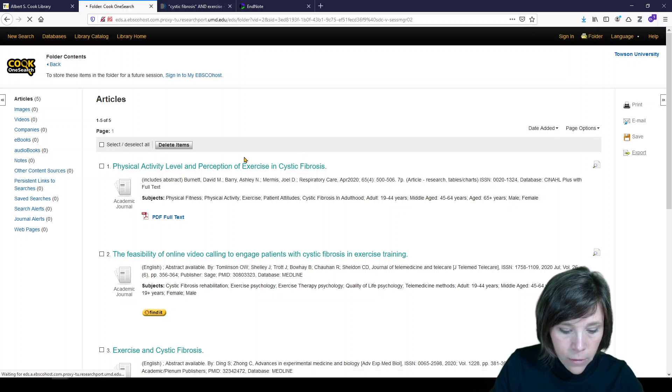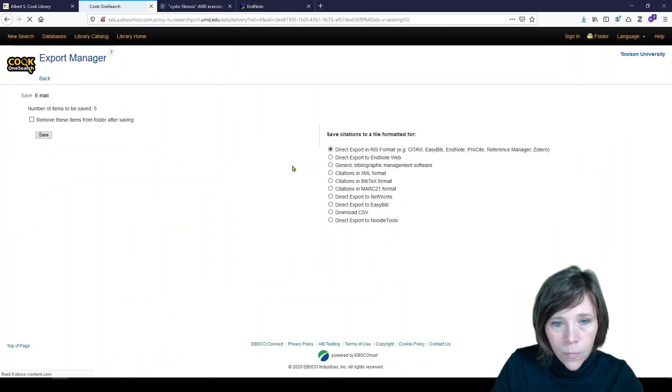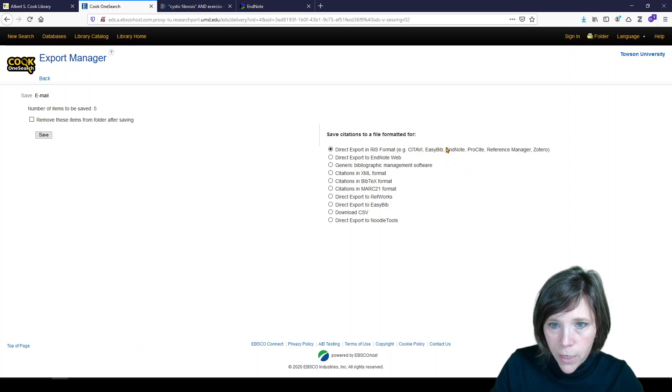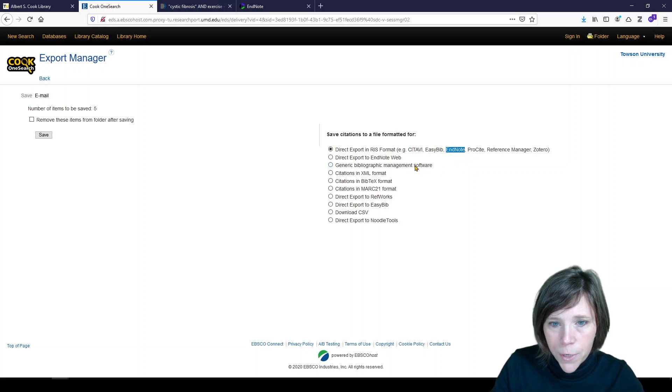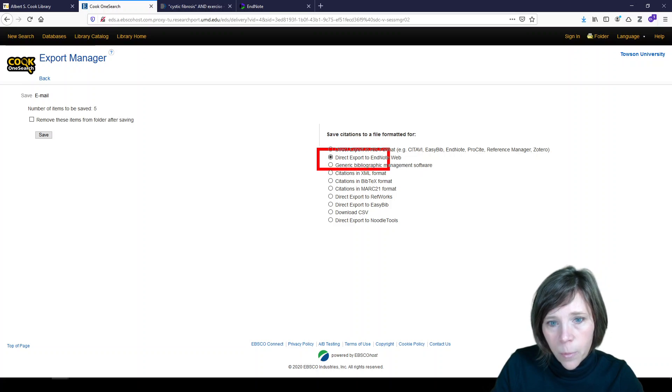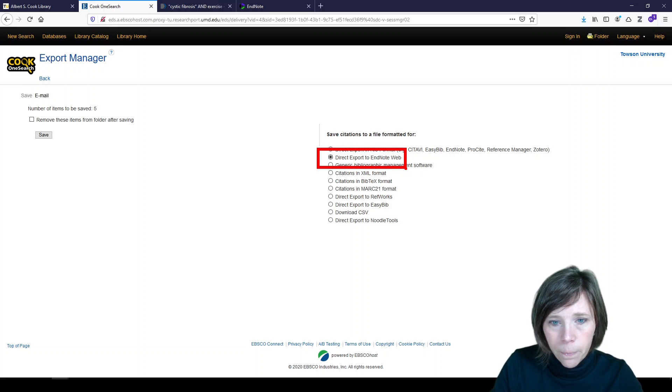Now it's a little confusing because there's a paid version of EndNote and there's a free version of EndNote. So here's EndNote. That's the paid version. We're using EndNote Web. So we actually want the second option, direct export to EndNote Web.